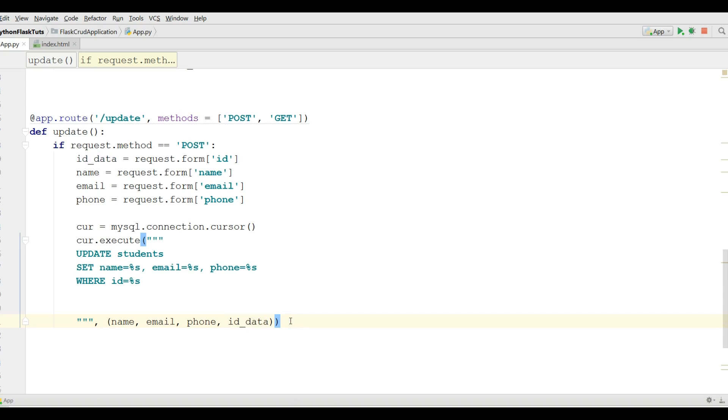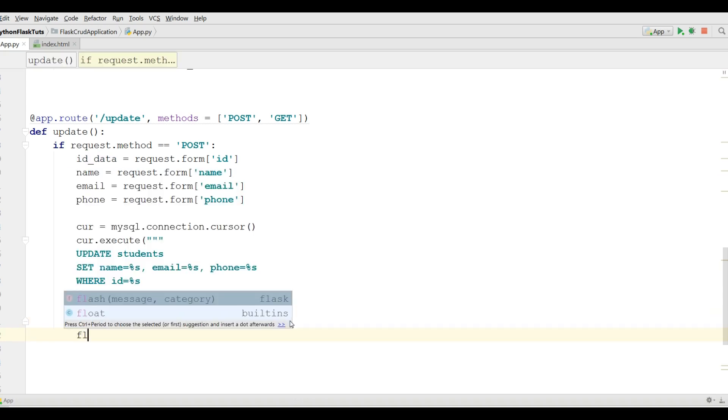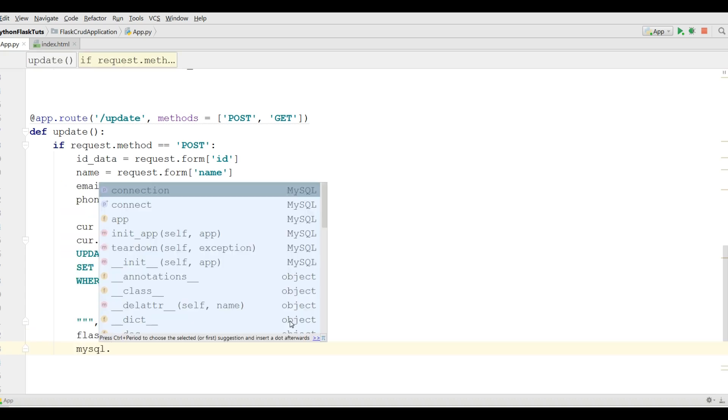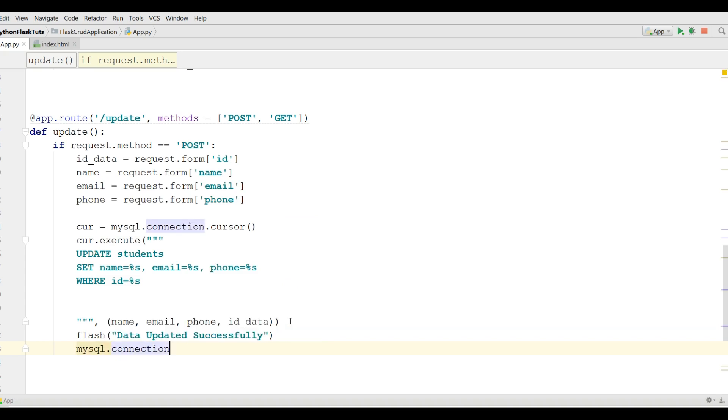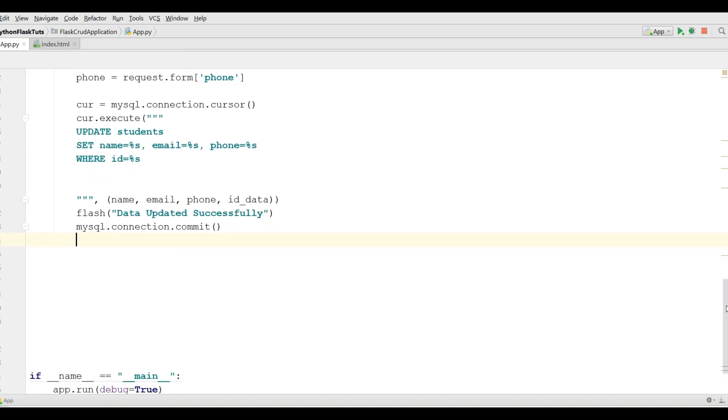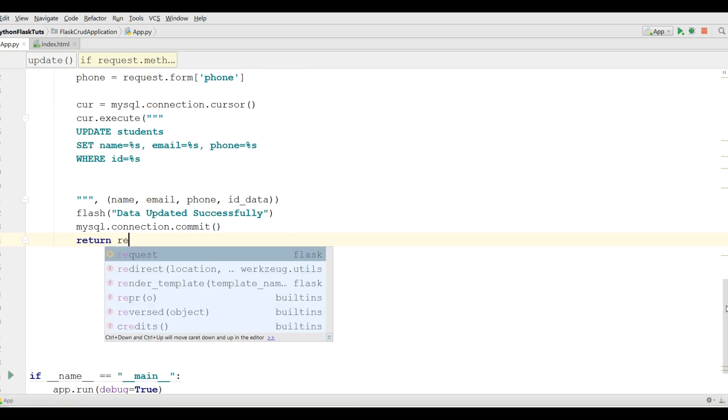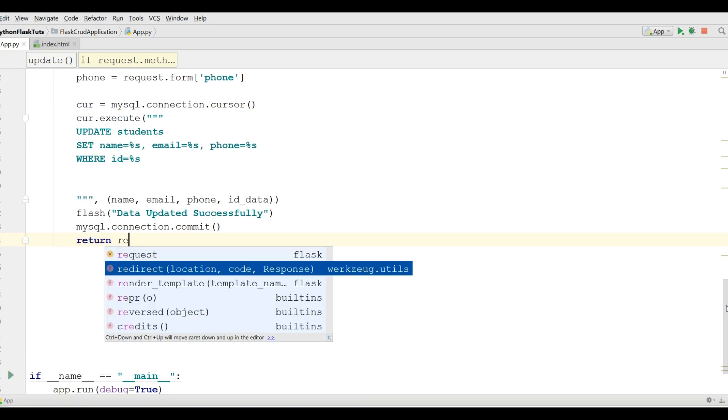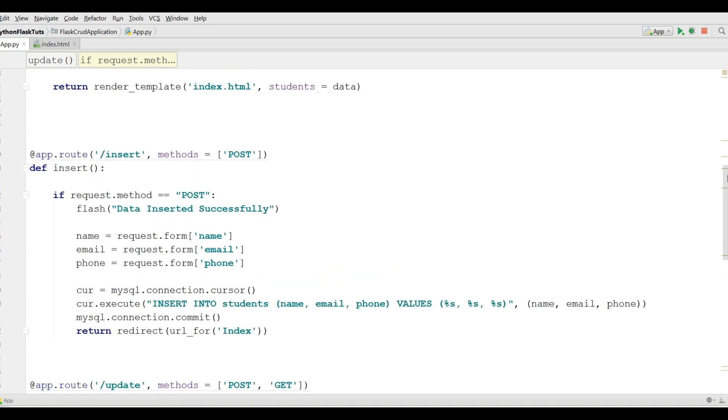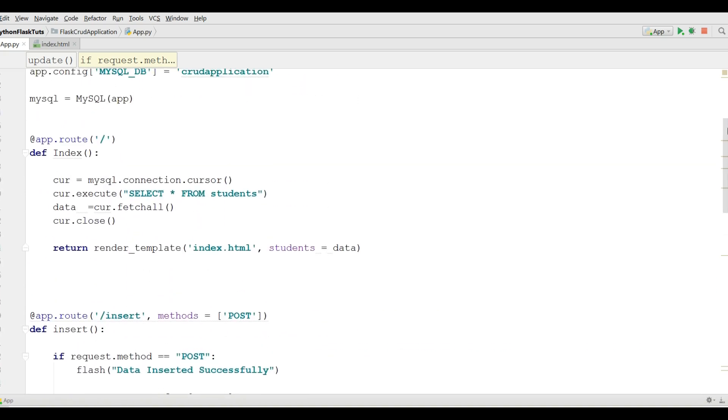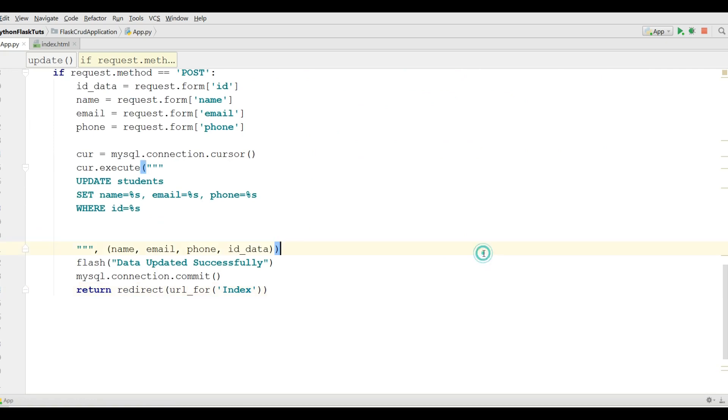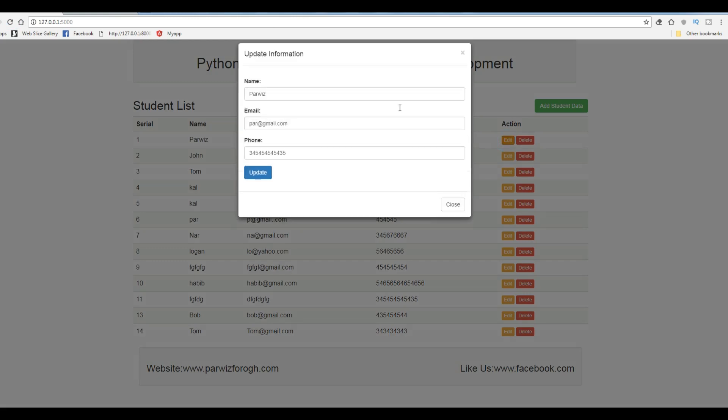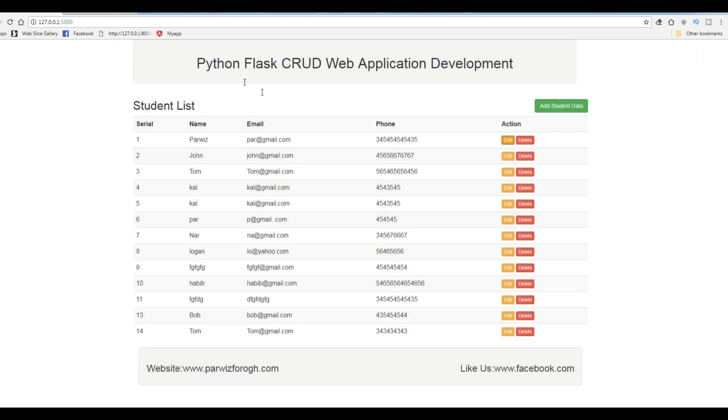Also you can give a flash message in here data updated successfully. Now commit the connection mysql.connection.commit and at the end you should return redirect URL for this, this is index.